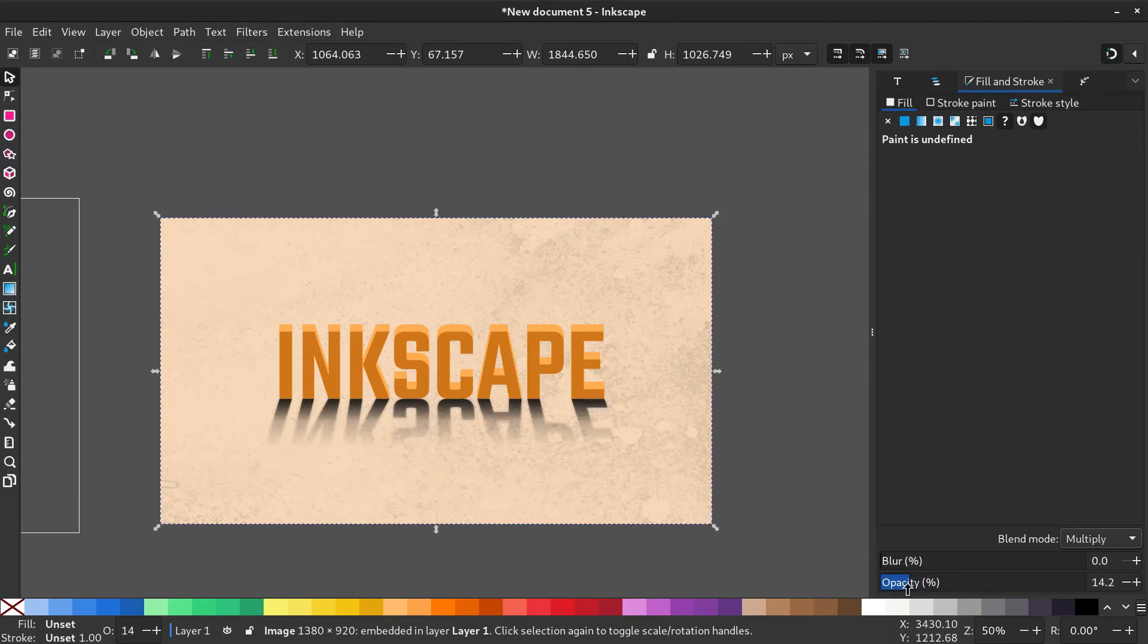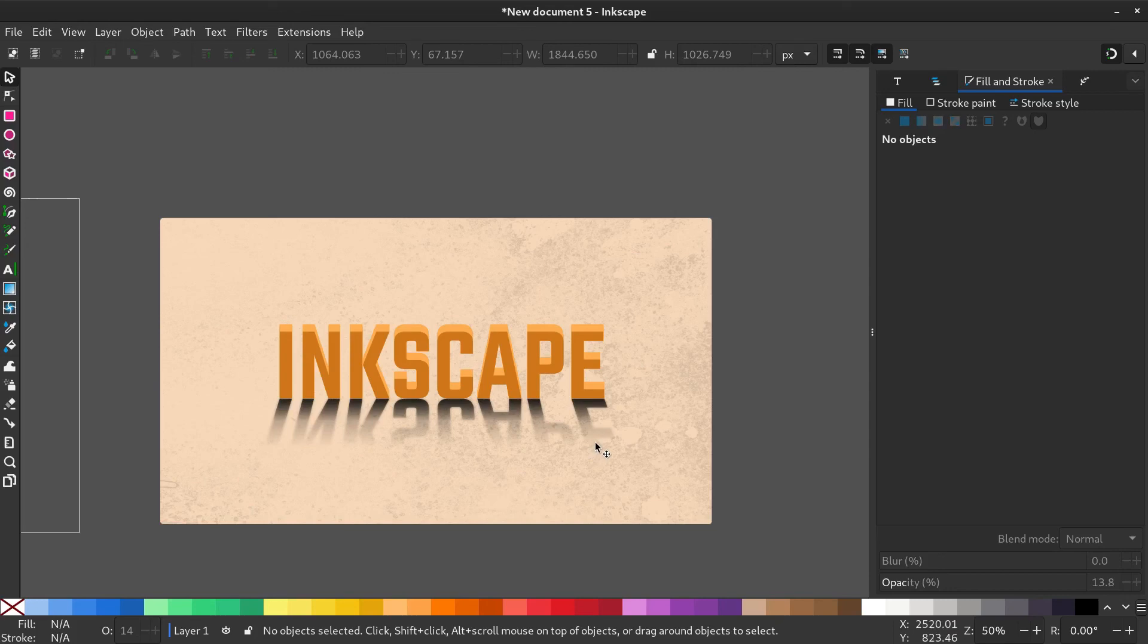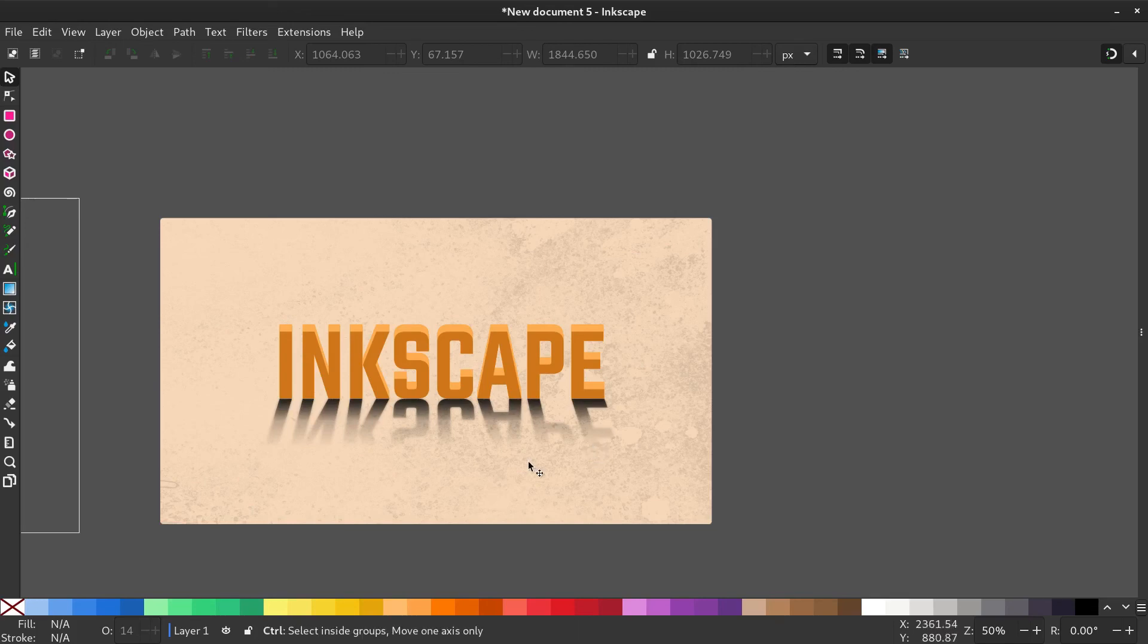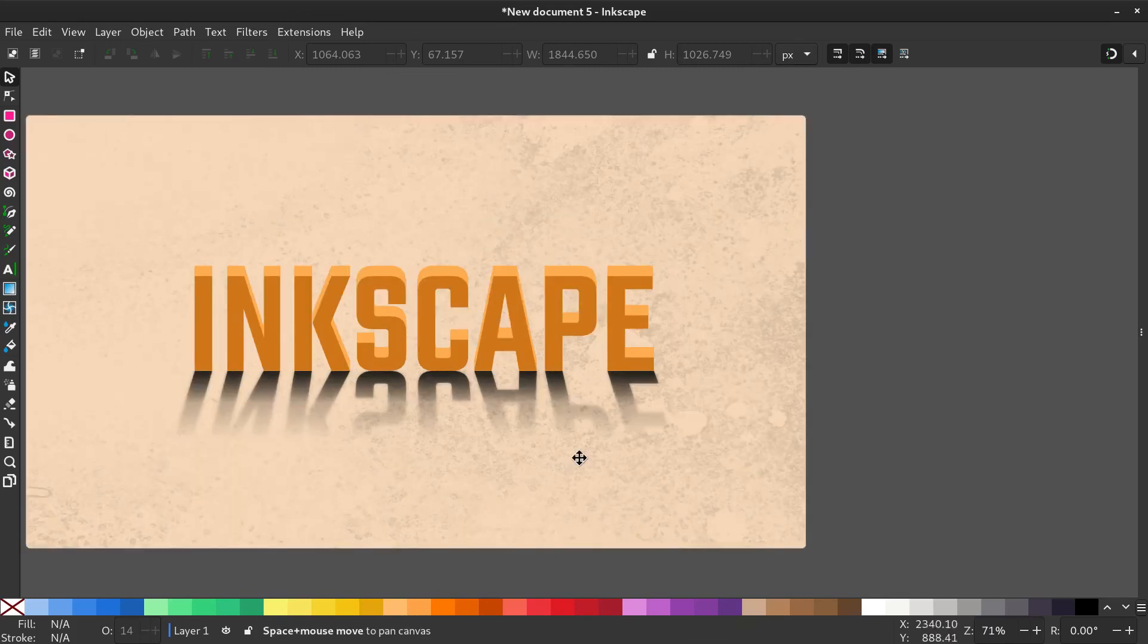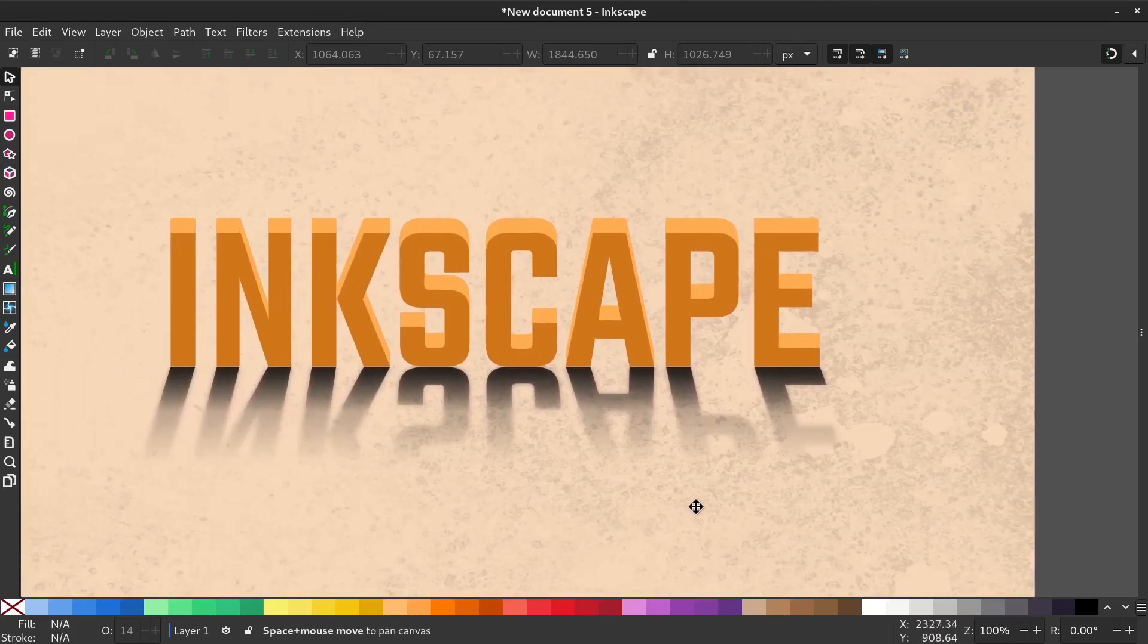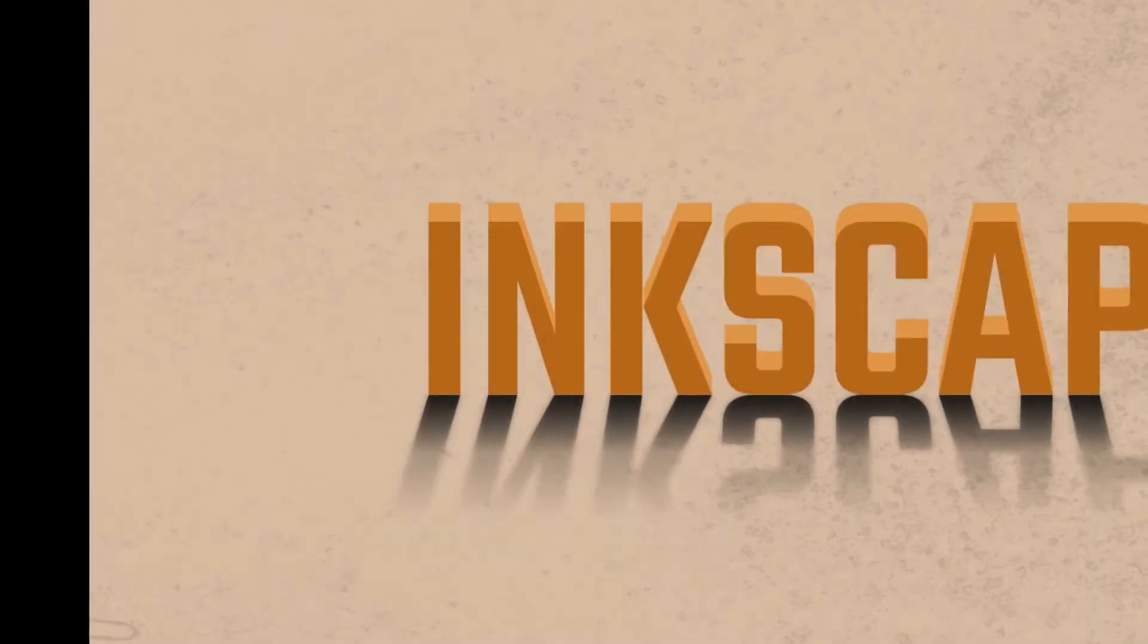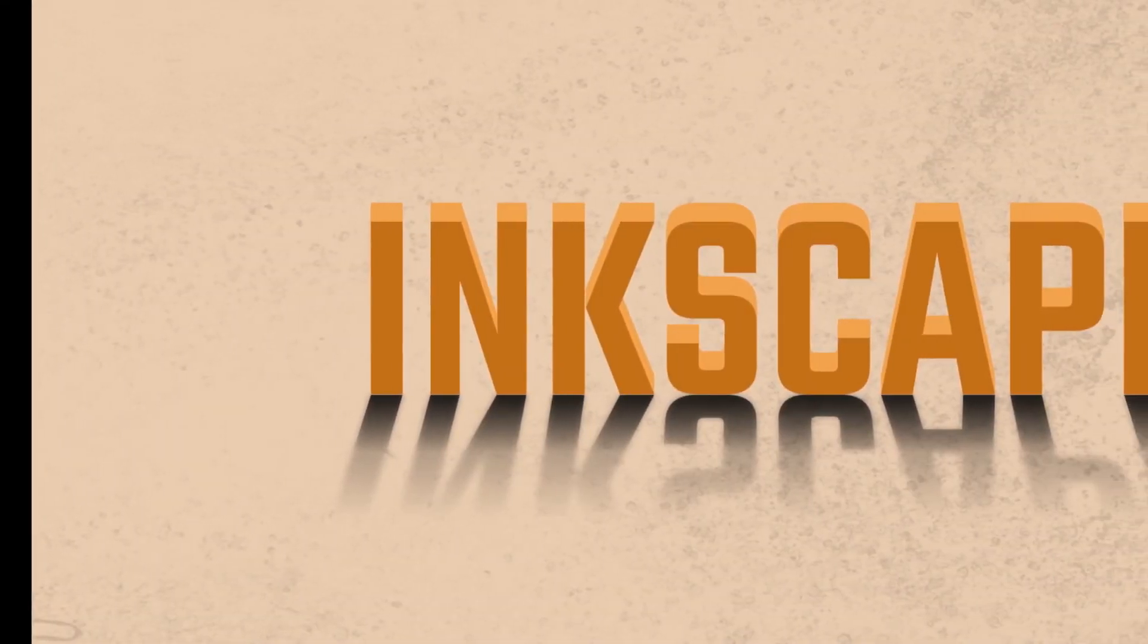Now you can export this image. That's how you create a shadow effect. Hope you found it useful. If you enjoyed this video, please give it a thumbs up. Thank you for watching.